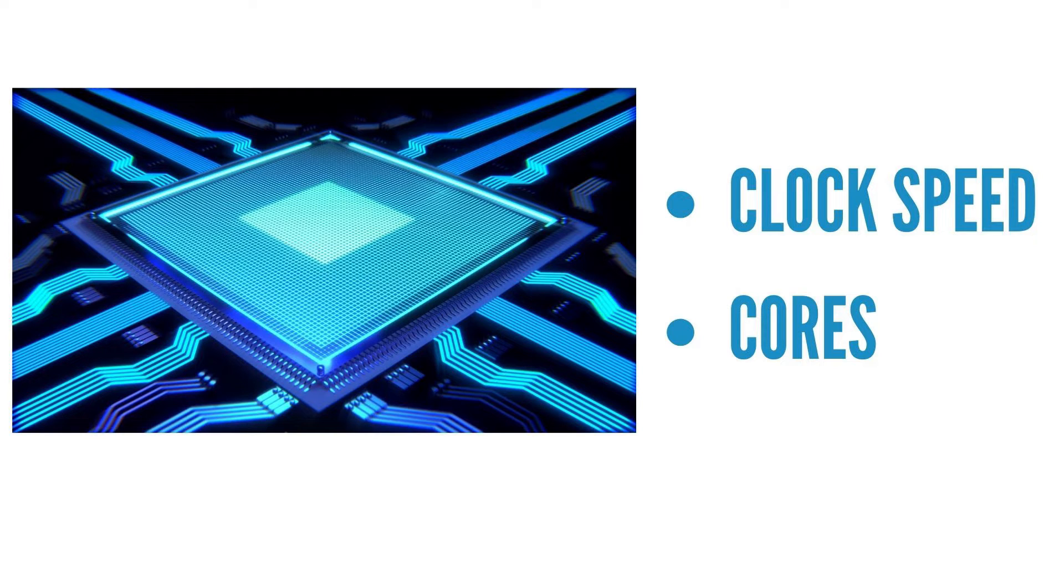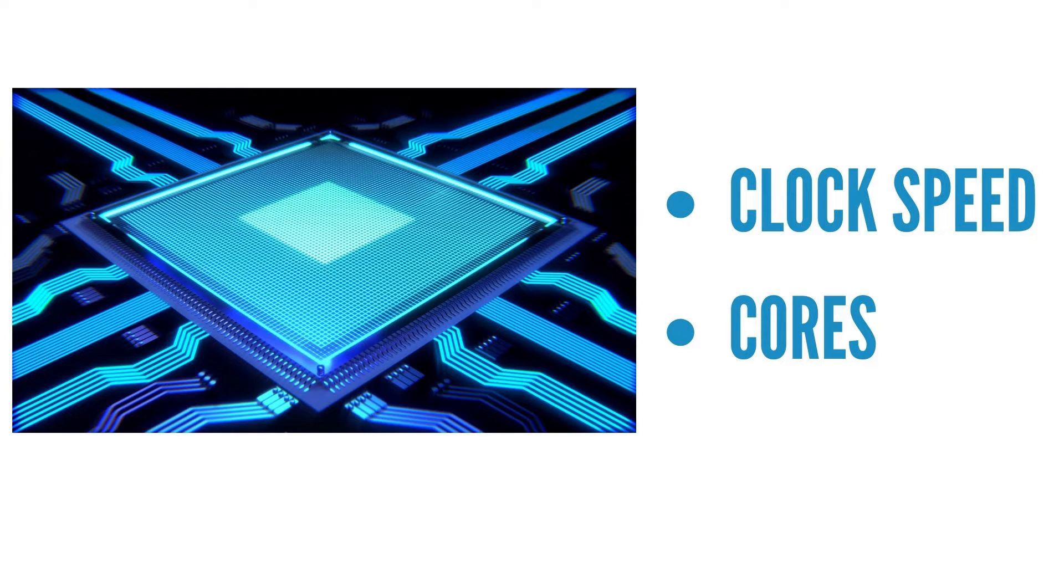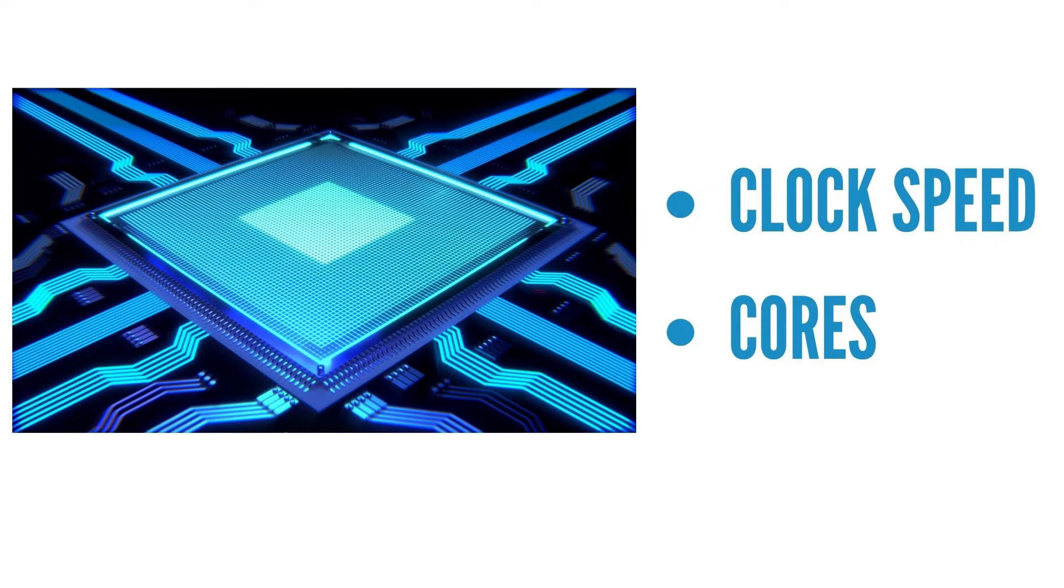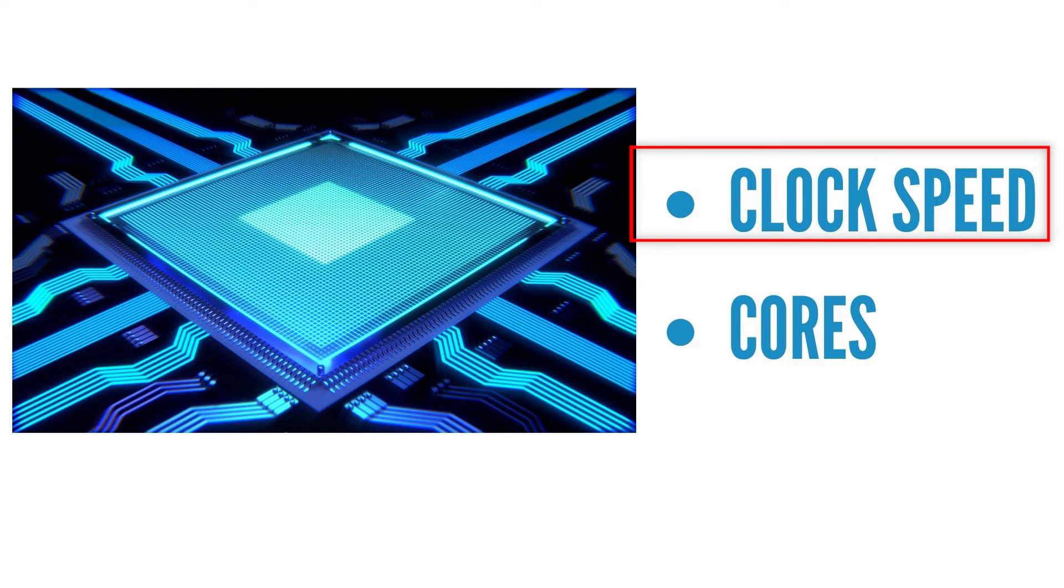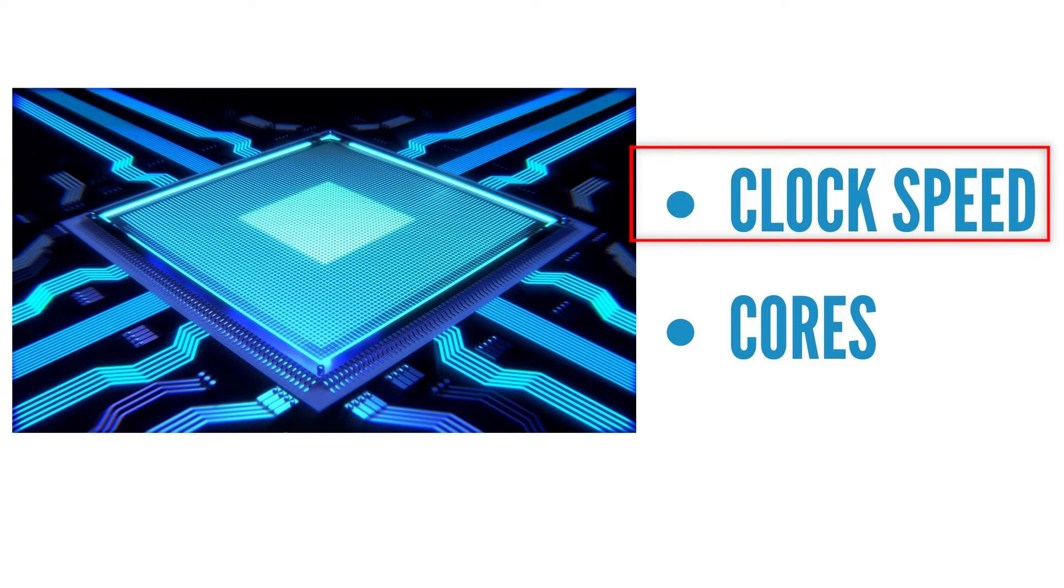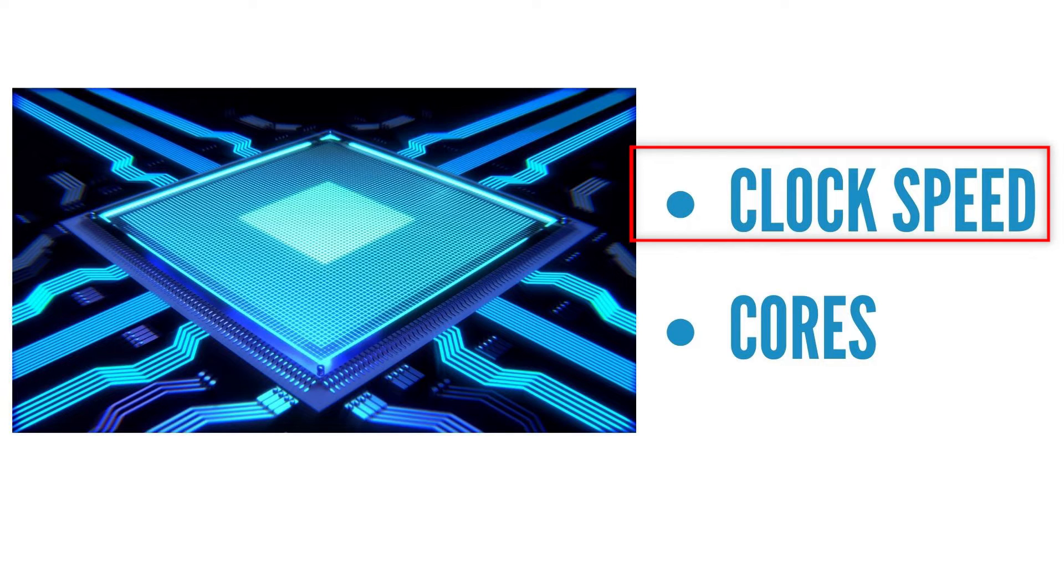Now, CAD and design software, for the most part, is going to be reliant on that one main core, and that's where clock speed or the speed of the processor is king. So that's definitely that number that you should be looking at first - how fast is it.